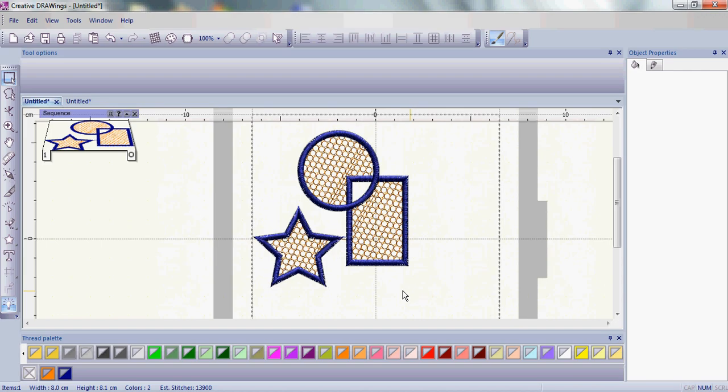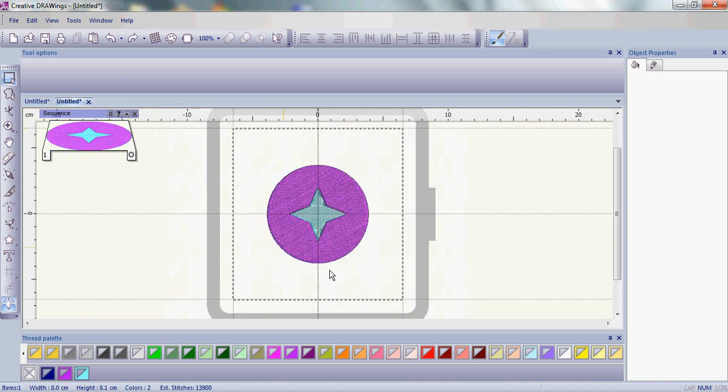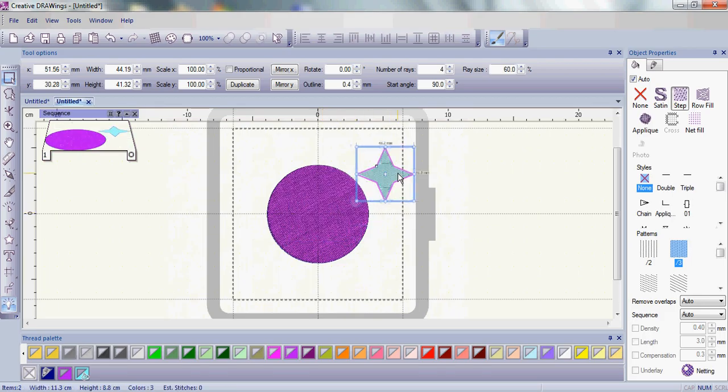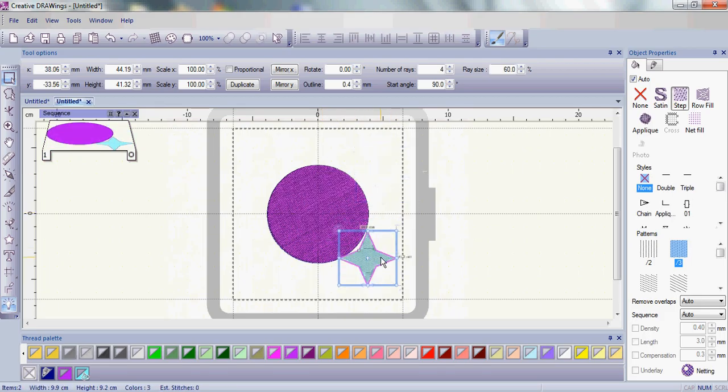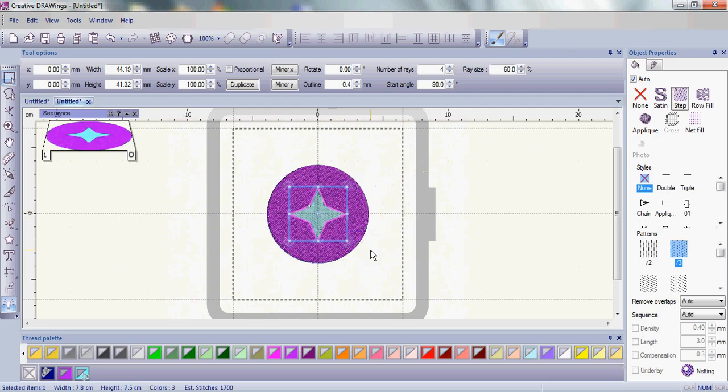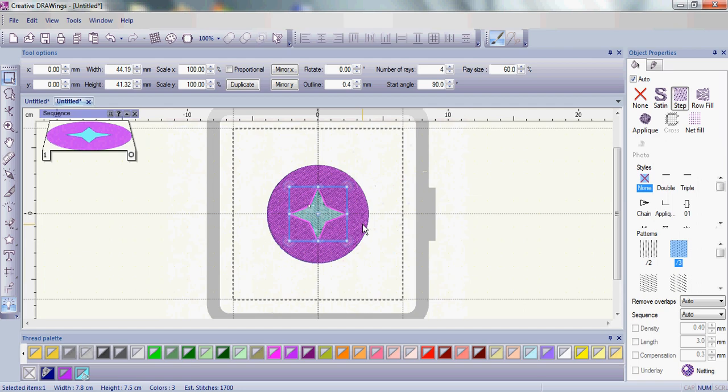Now where this really works well is on something like what I've done on this next page. You'll notice I have a little star and a circle, and I actually want to cut out a hole in that circle. Well, I can do that with combine.